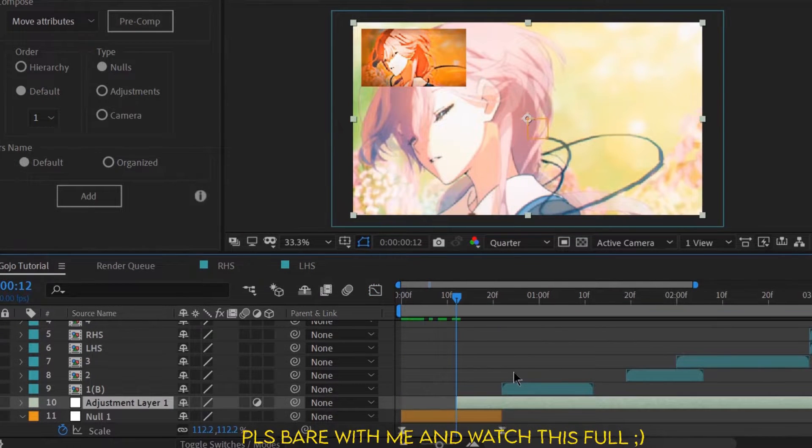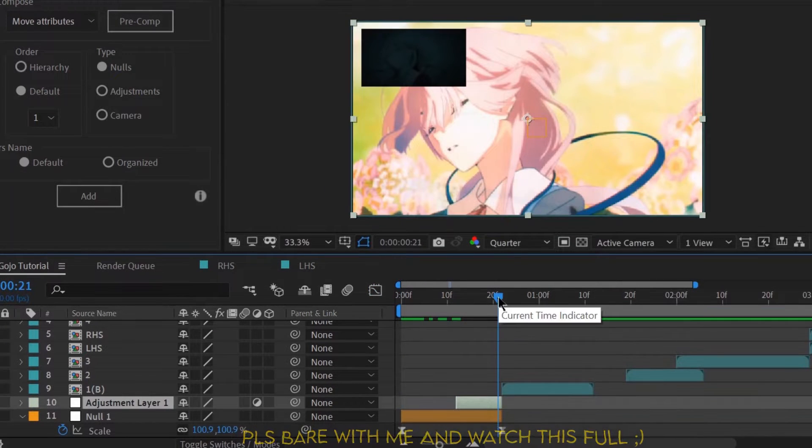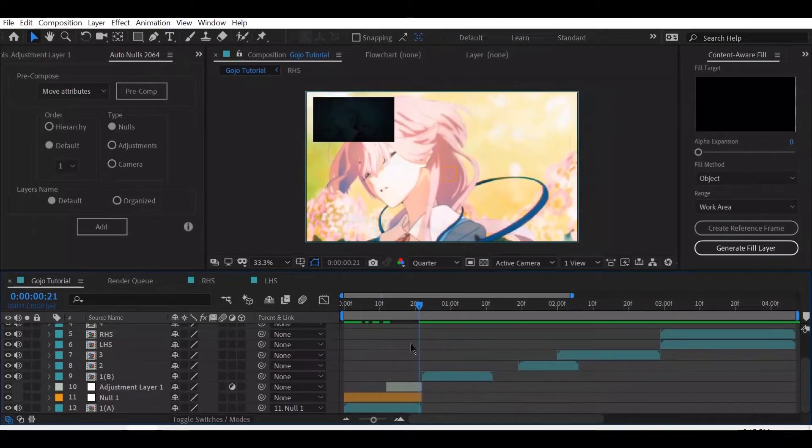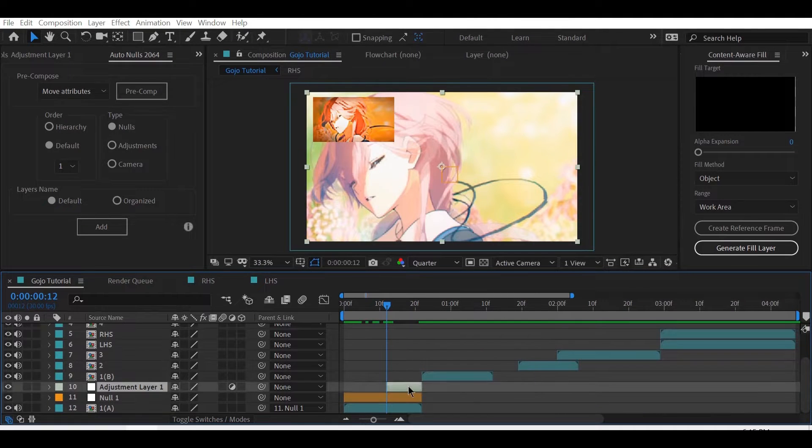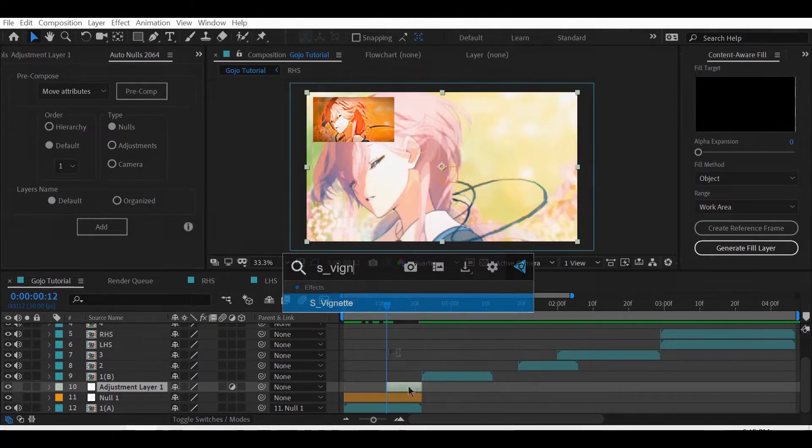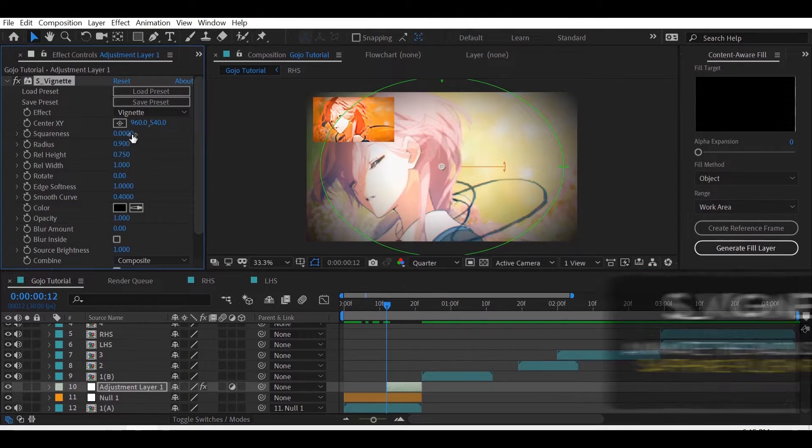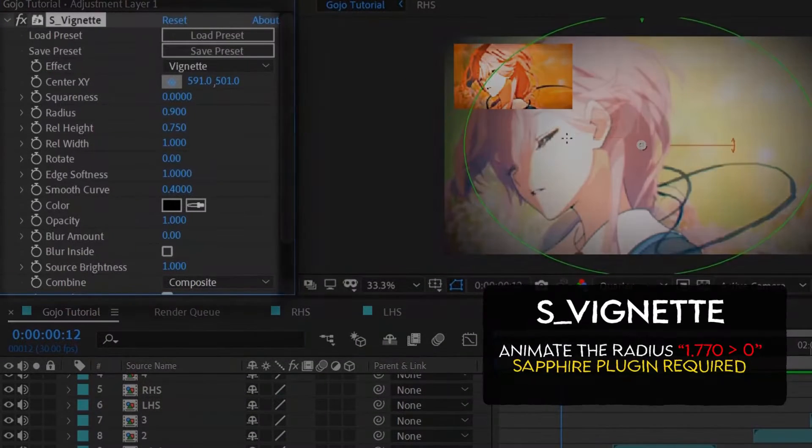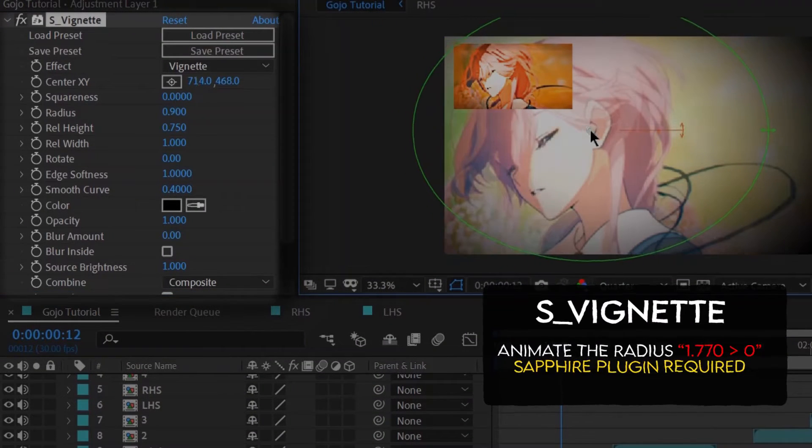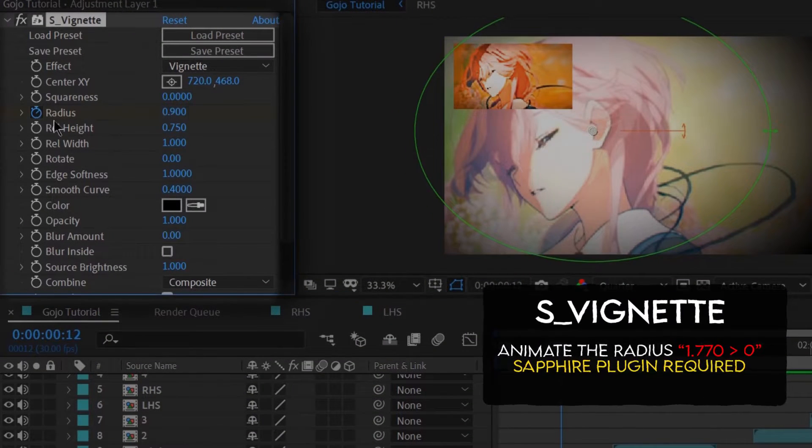And for the fade, don't just do it normally, instead use a vignette and animate it. That's how Gozo makes his fade smoother. Change the center to the character's face and then animate the radius.